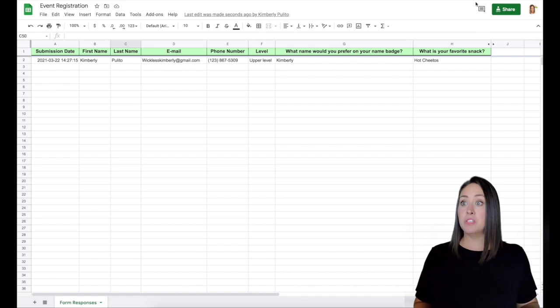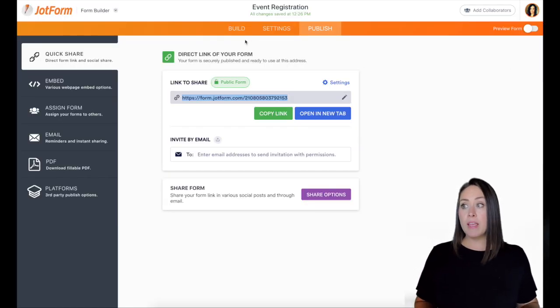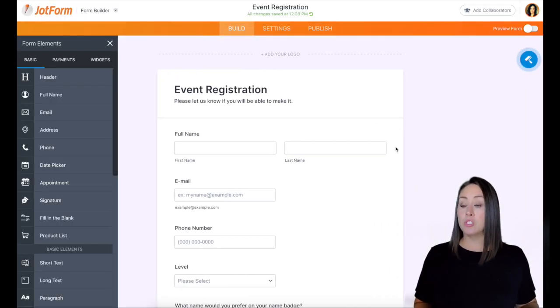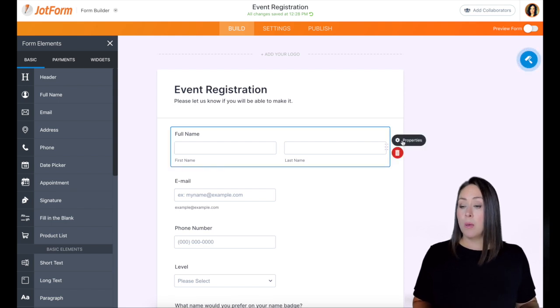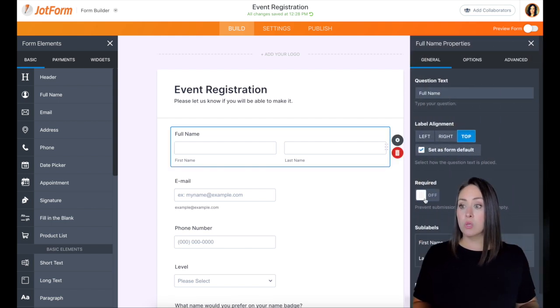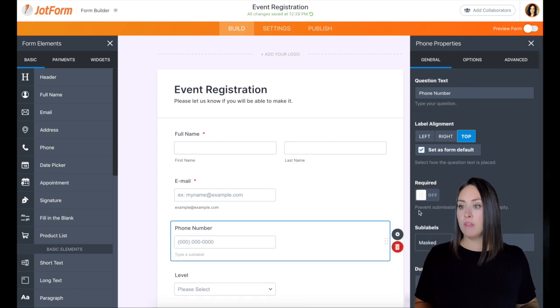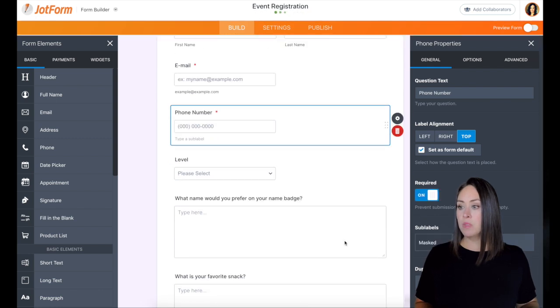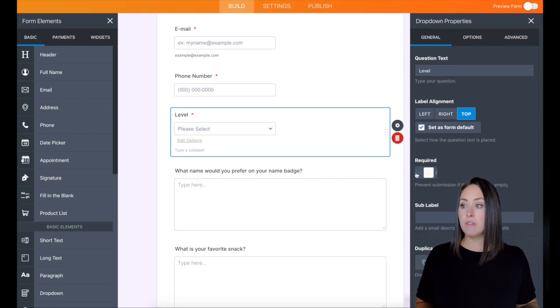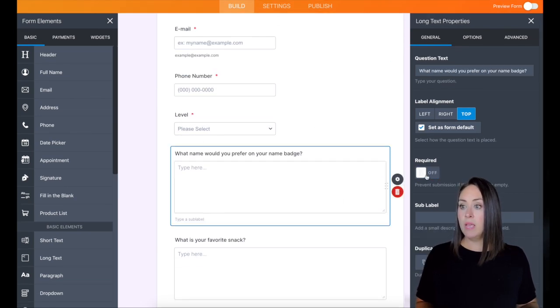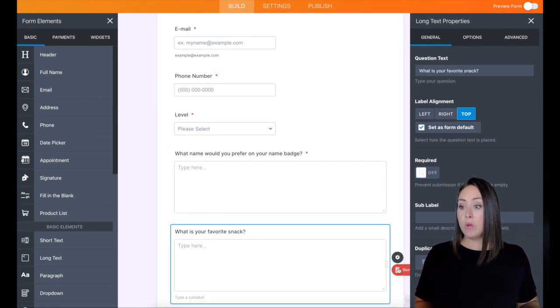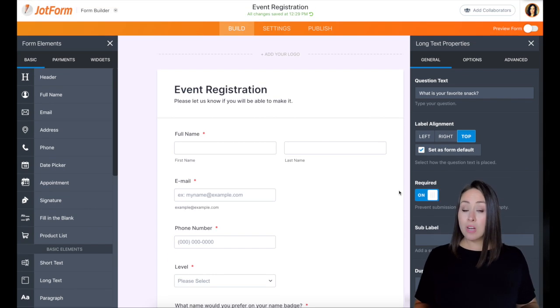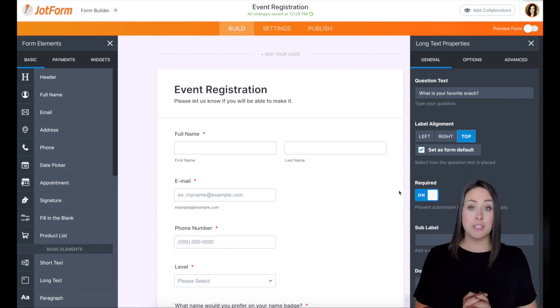And then that is pretty much it. So before I finish this up, I'm going to go ahead and I'm going to go back through. I'm going to make sure all of these are marked as required because I want to make sure that I definitely get all of that information. I don't want to be missing anything from anyone. And then we are going to be good to go. We can send out that form and we can start collecting our event registration.